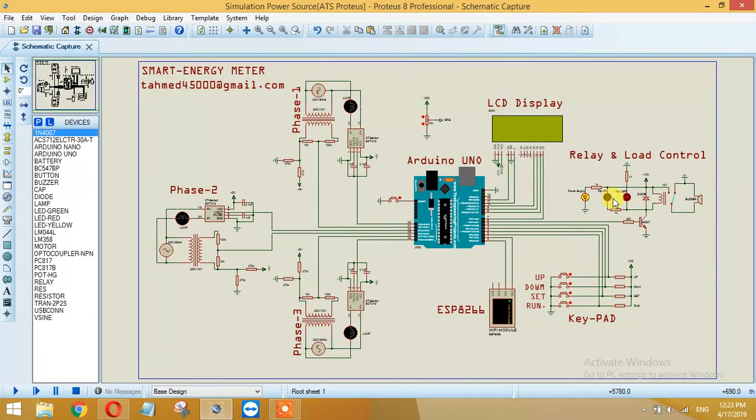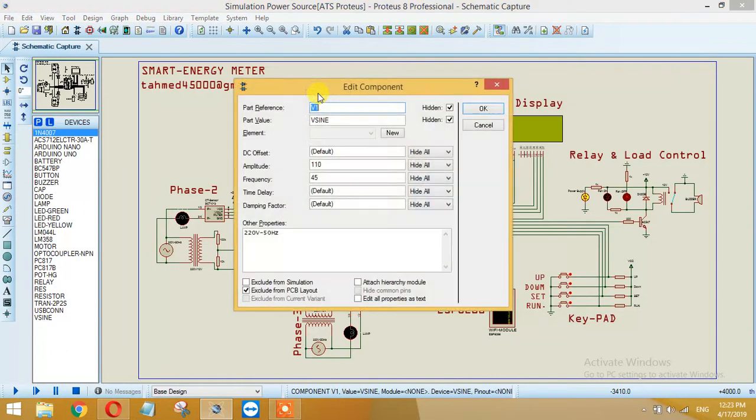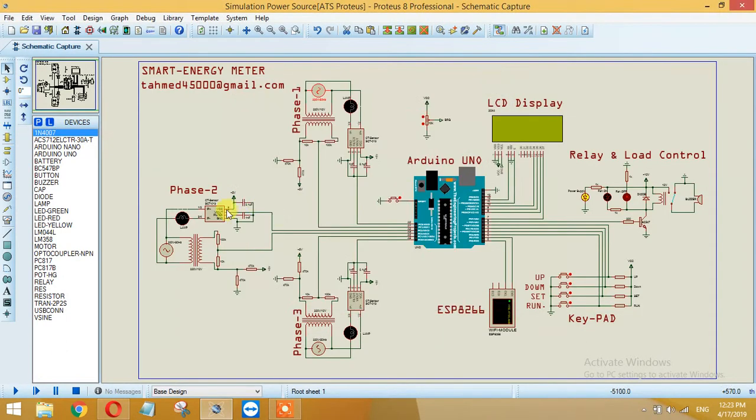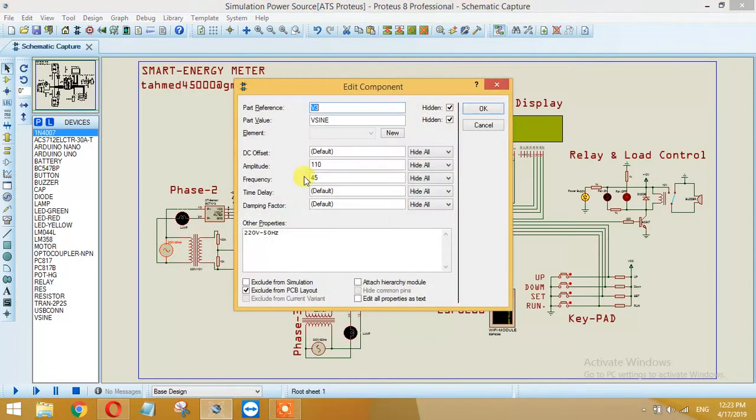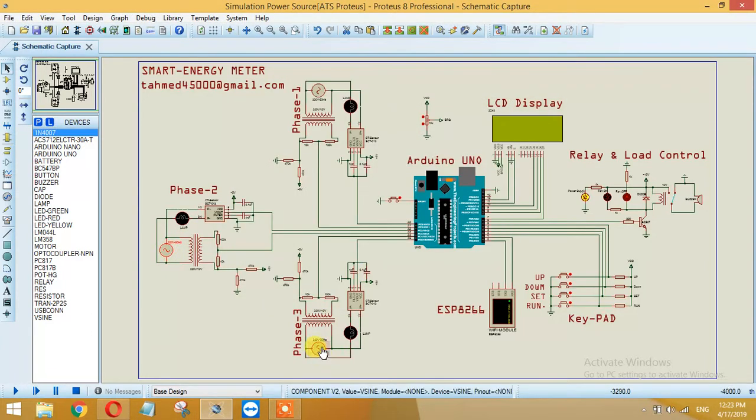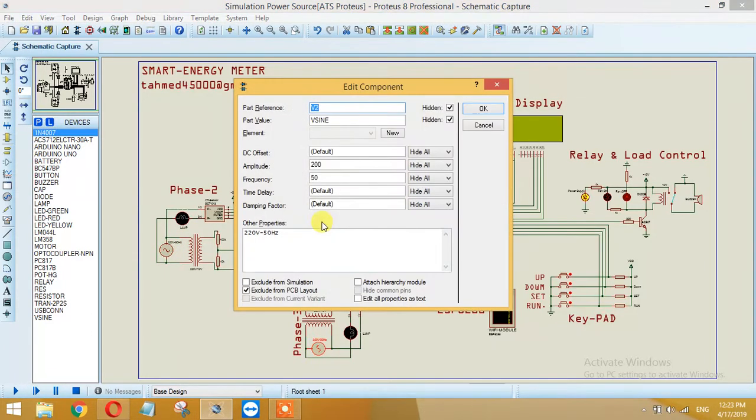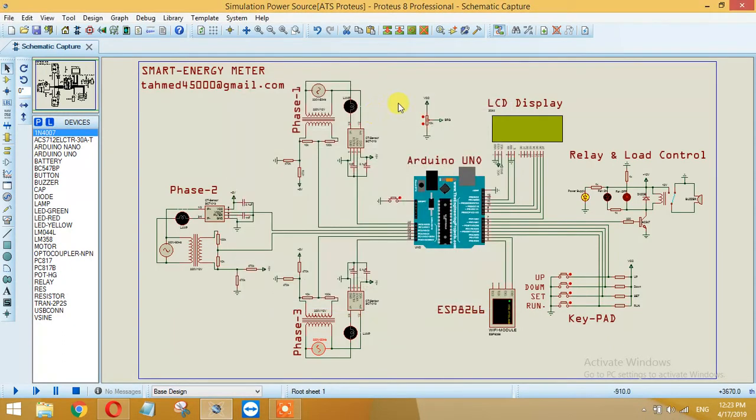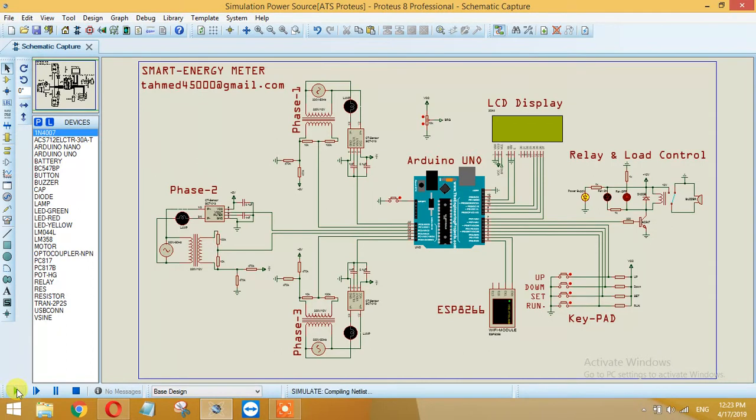As you can see, source 1 voltage is 110, source 2 voltage is 110 and source 3 voltage is 200. Let's run the simulation and check how these things work.